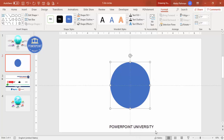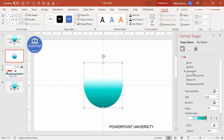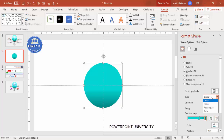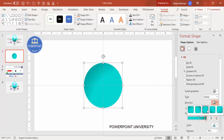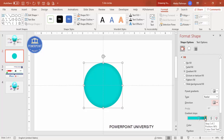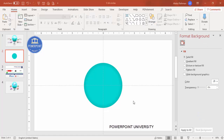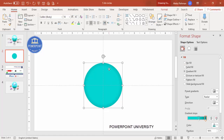Right-click and go to Format Shape, select gradient fill. Use two stops — delete one stop — set the type to Radial and the direction from the center. I've used a dark teal and light teal color combination. Now I'm going to duplicate this — press Ctrl+D.